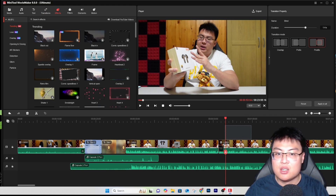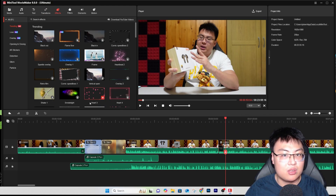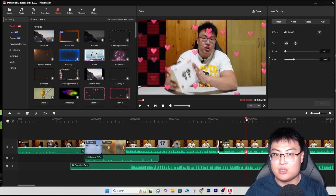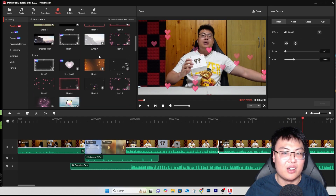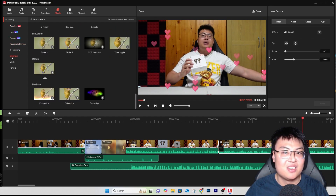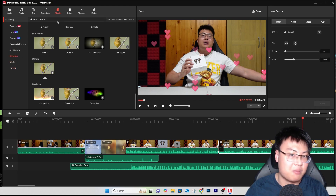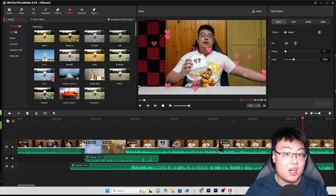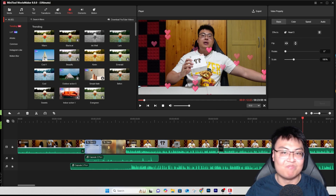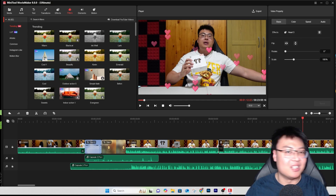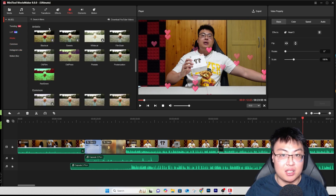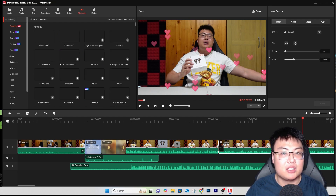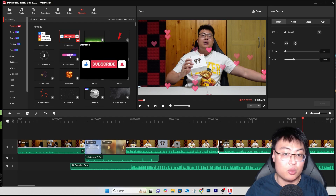Effects: you have so many effects to choose from — for example a hearts effect. If I put hearts on the video, you can see all the hearts floating around across the whole video. You can add various effects to make the perfect video. Filters are also available — it's like color grading but much simpler. Just drag and drop and the video looks vibrant and cinematic.